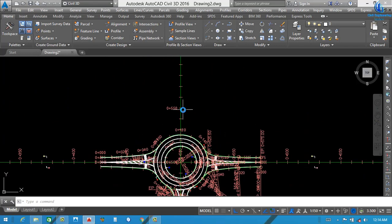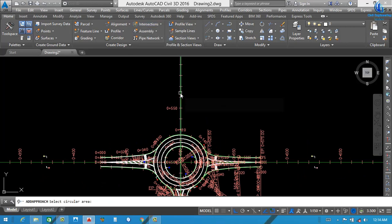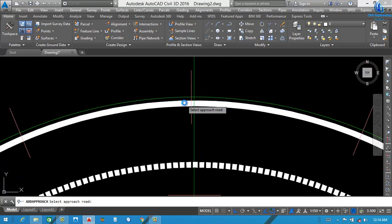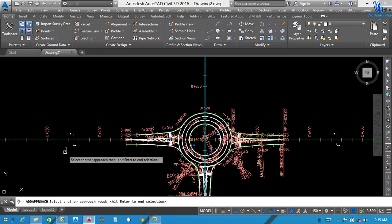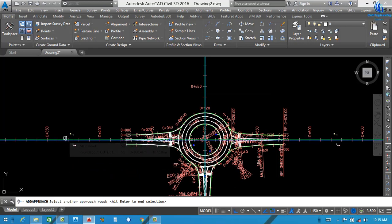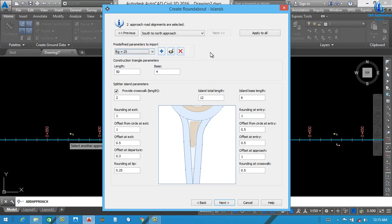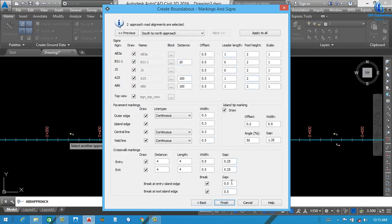There is another final road remaining. For that, go to Intersection, Add Approaches. Select the Circular Area, then Select Approach Road — this will be the approach road. Select another approach road — we select this one. After pressing Enter, you see Redefine Parameter to Import — select 25. Next, again 25. Next, select 25. Generally no need to change — this is the best value, all parameters are okay. Finish.